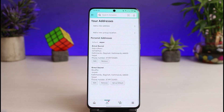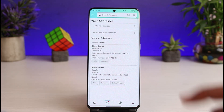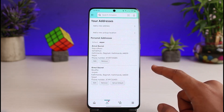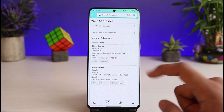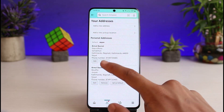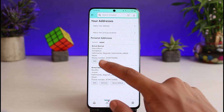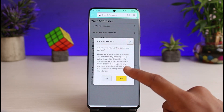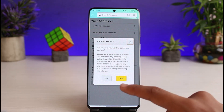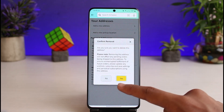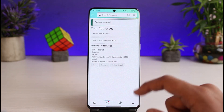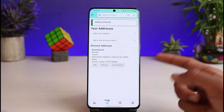As you tap on Your Addresses, you can see most of your addresses listed. In order to remove one, make sure it is not the default address. Tap on the Remove button, and you'll see a confirmation prompt asking 'Are you sure you want to delete this address?' Tap on Yes to confirm.